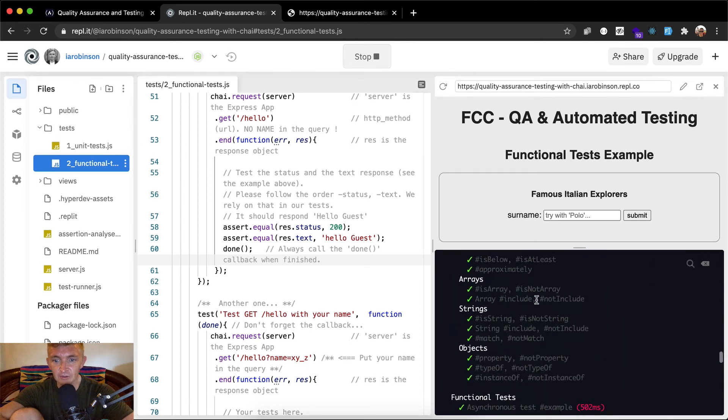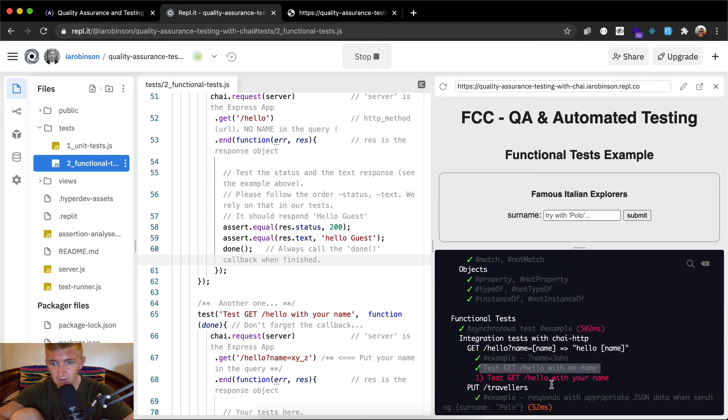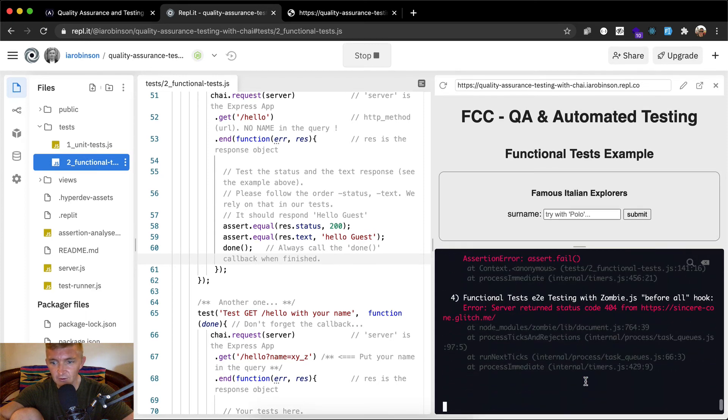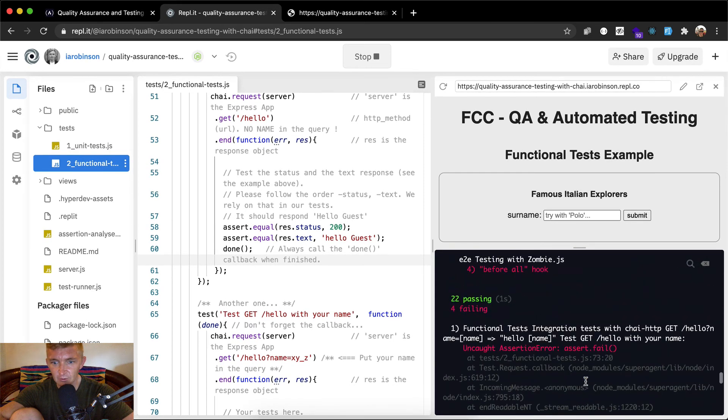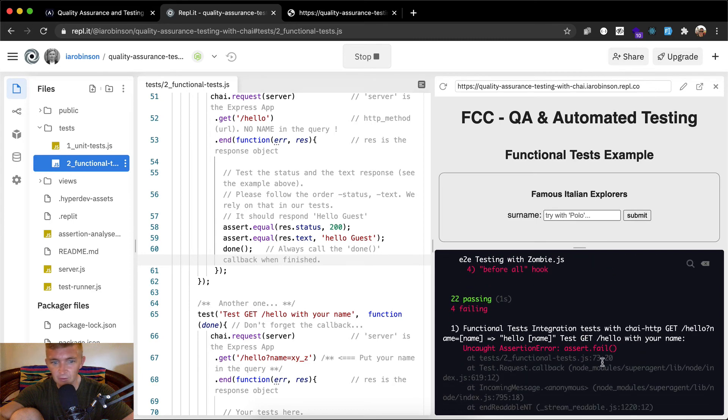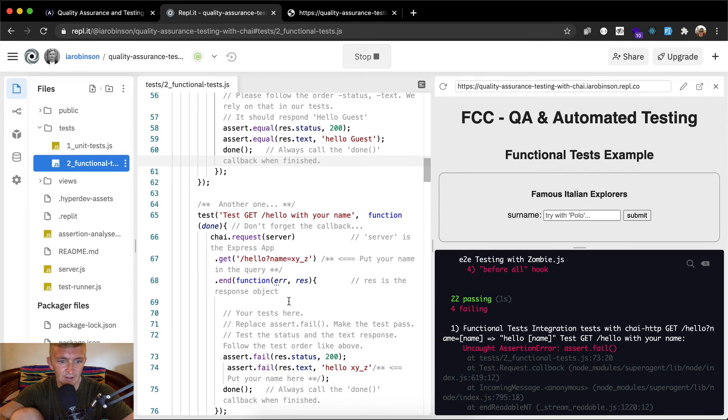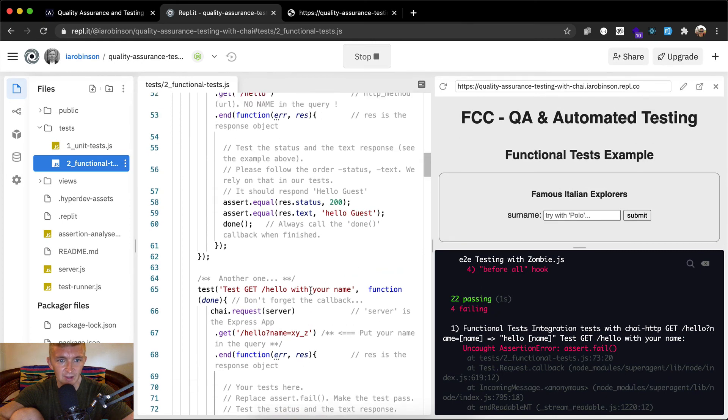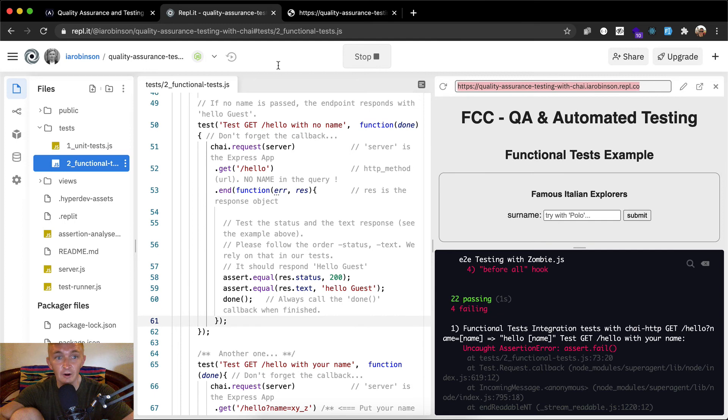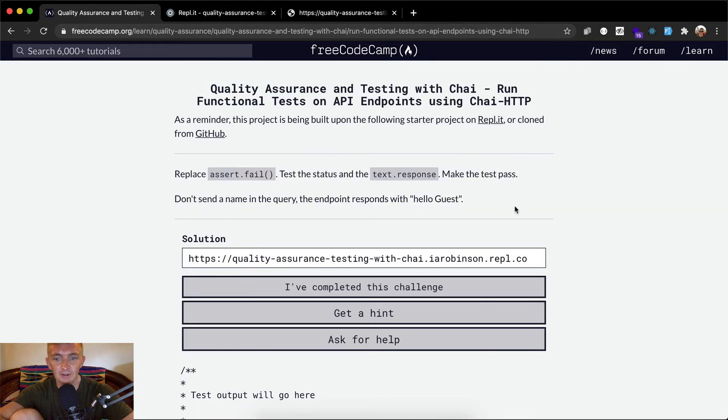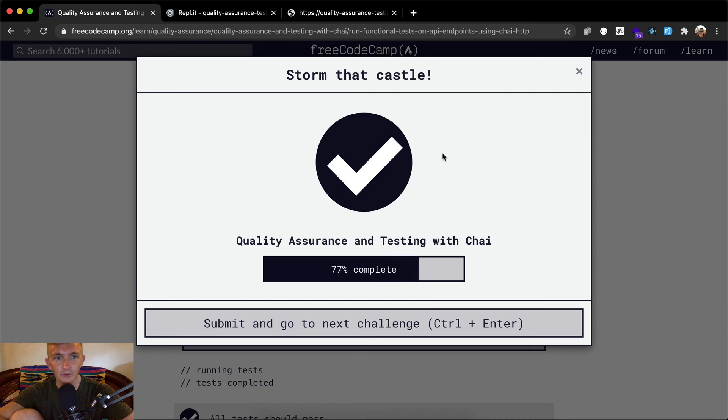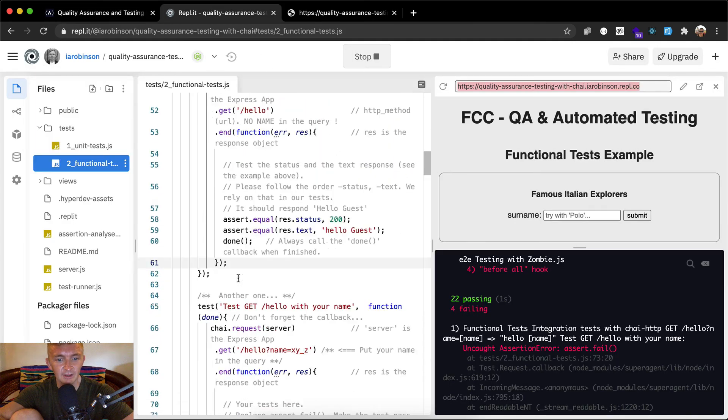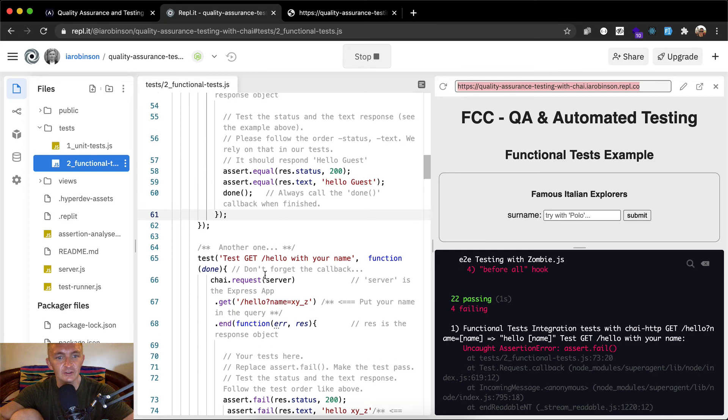Scrolling back up, it looks like we've got a functional test passing - test get with your name. If we scroll down here, we see that the test that's failing is number 73. My guess is that means we've passed our first portion of this one. Let's copy this URL and bring it over to free code camp and paste it in here. I've completed the test. Cool. Then as with the last one, we're just going to keep going down and solving these tests.